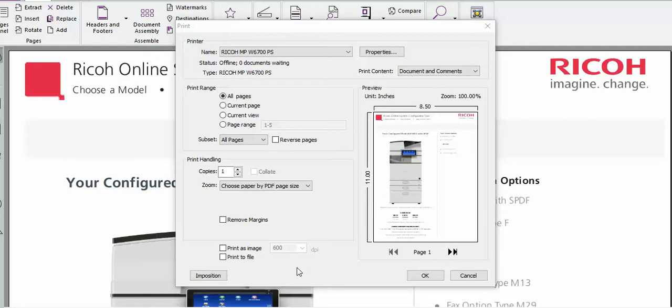Hey everyone, this will be a short video on how to select the front and rear exit trays on your Ricoh wide format device.